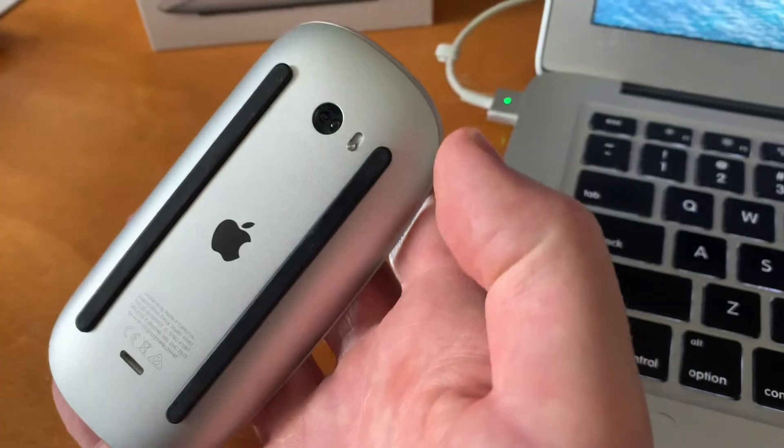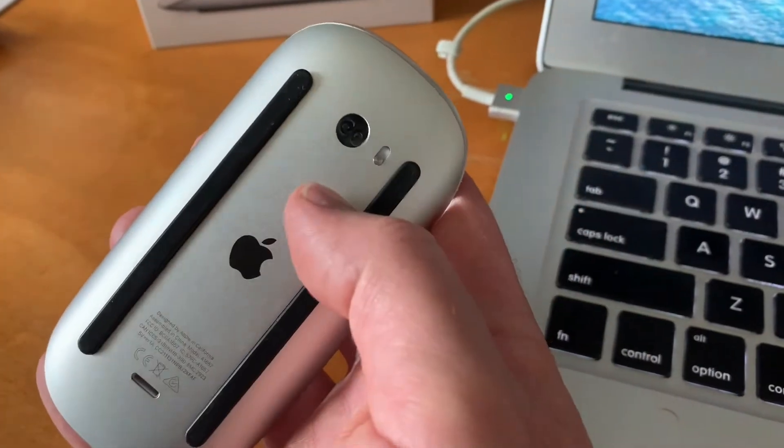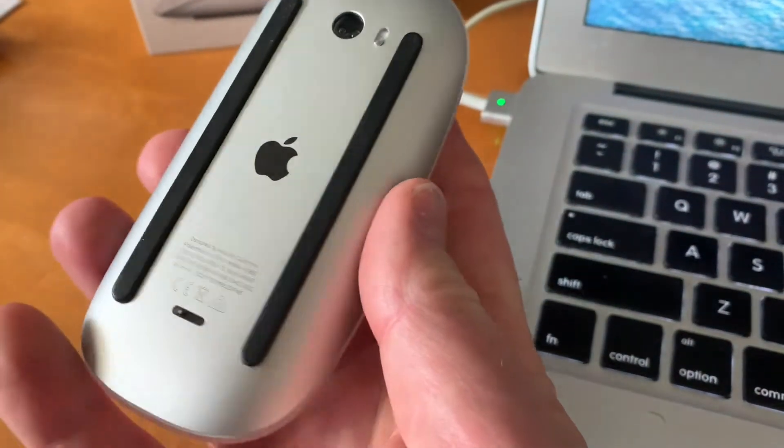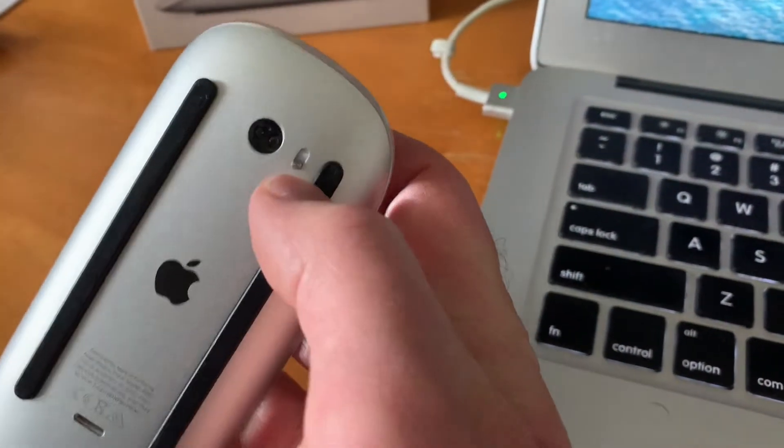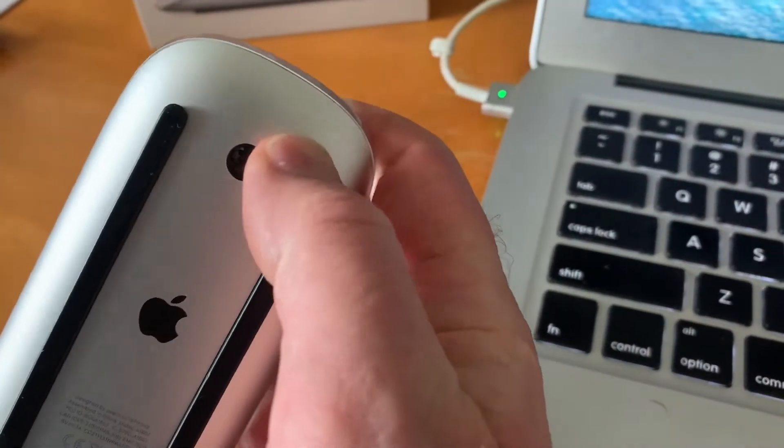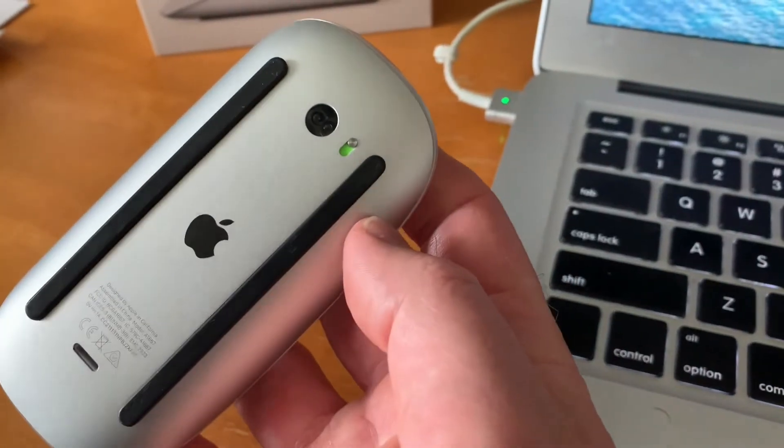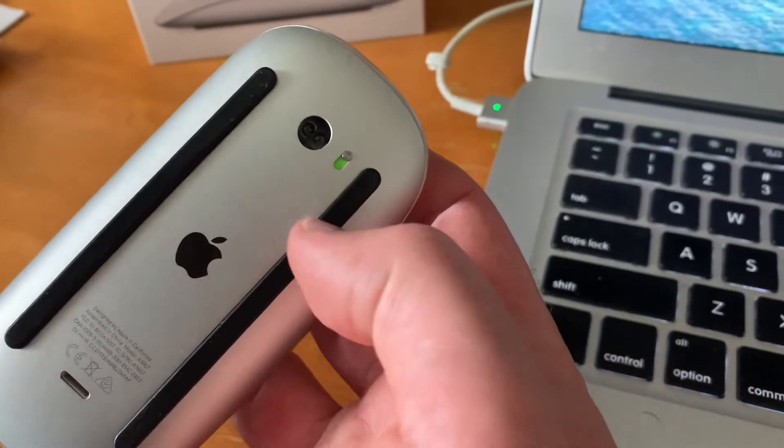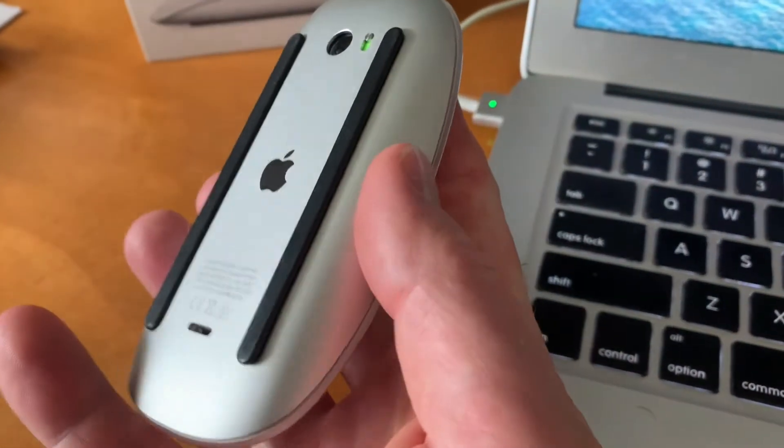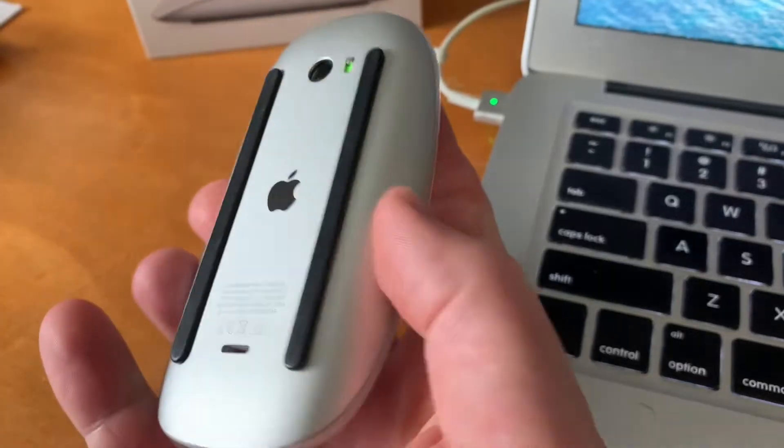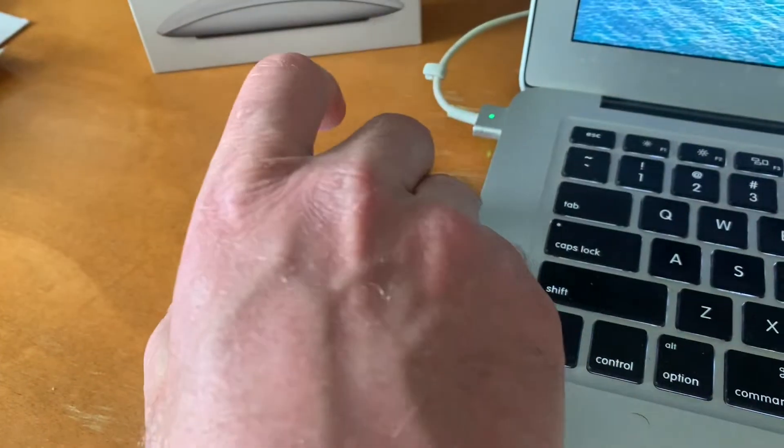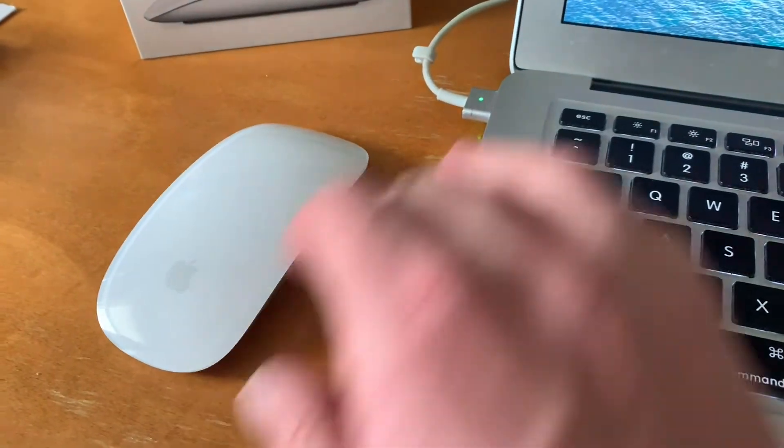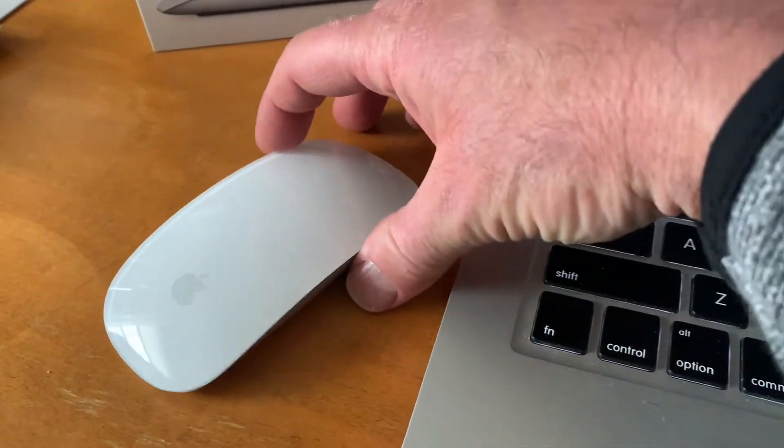What I can do is I can turn it down like this. This is going to disconnect the mouse from my computer. And then we just flip it right back on by sliding that up into the green position. And that force reboots this mouse and forces it to reconnect to our computer.